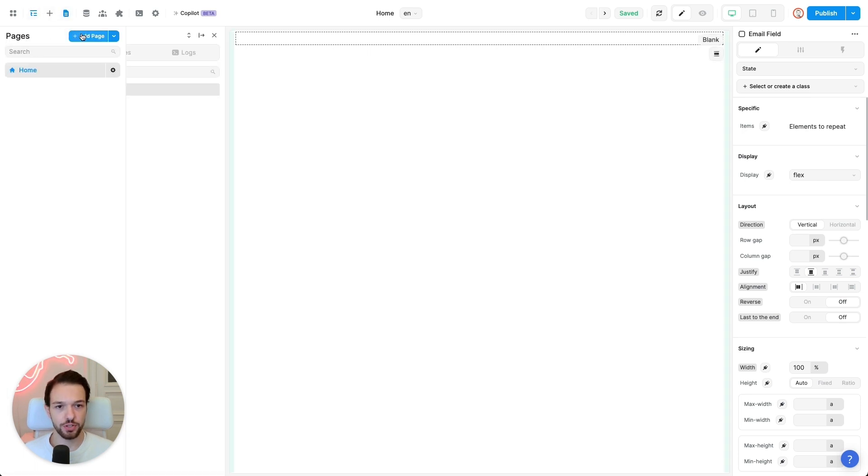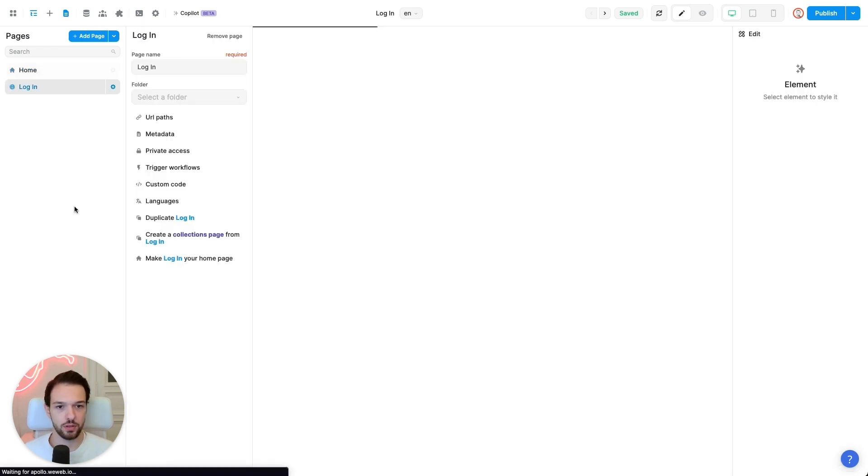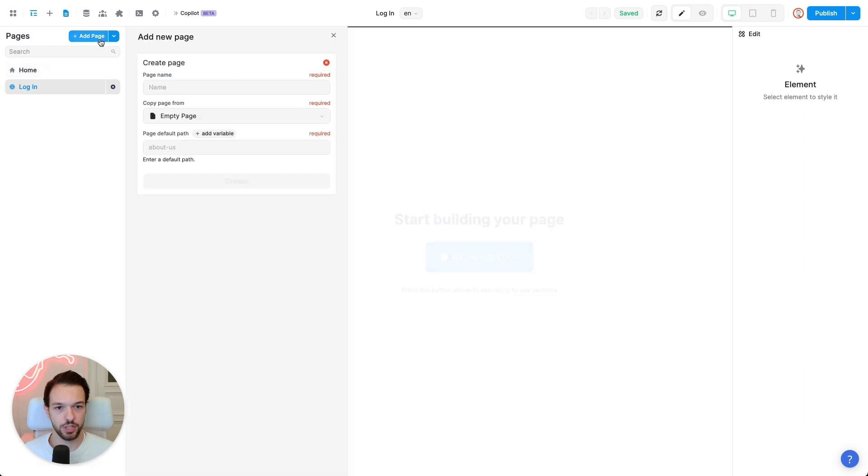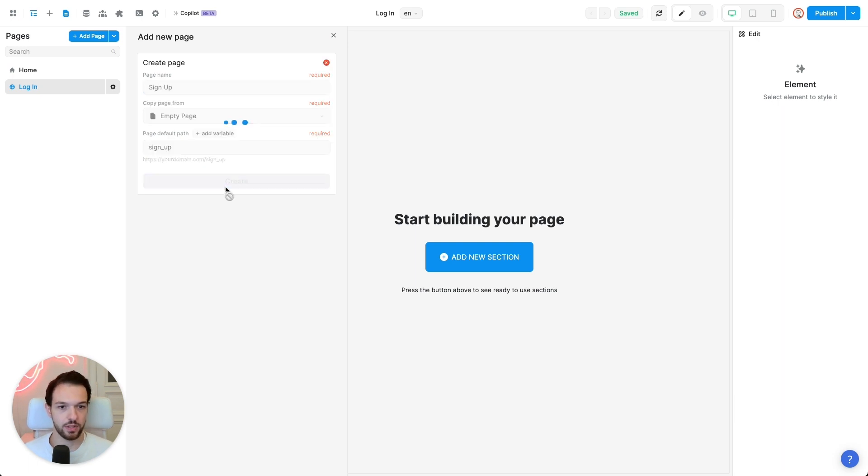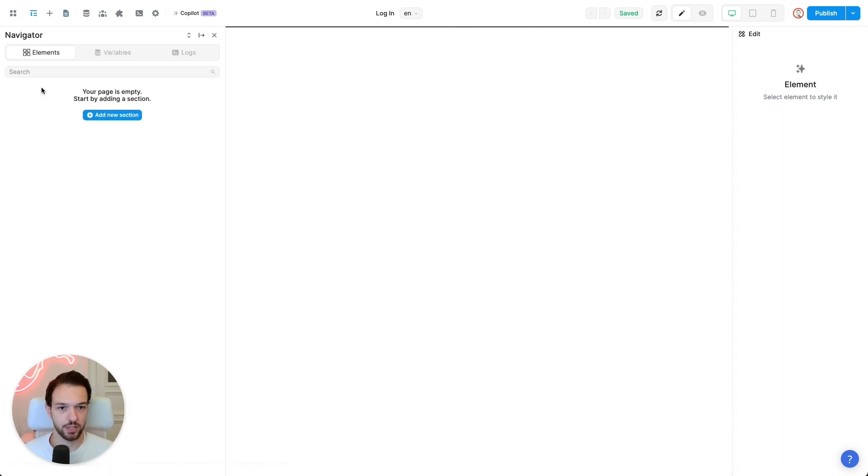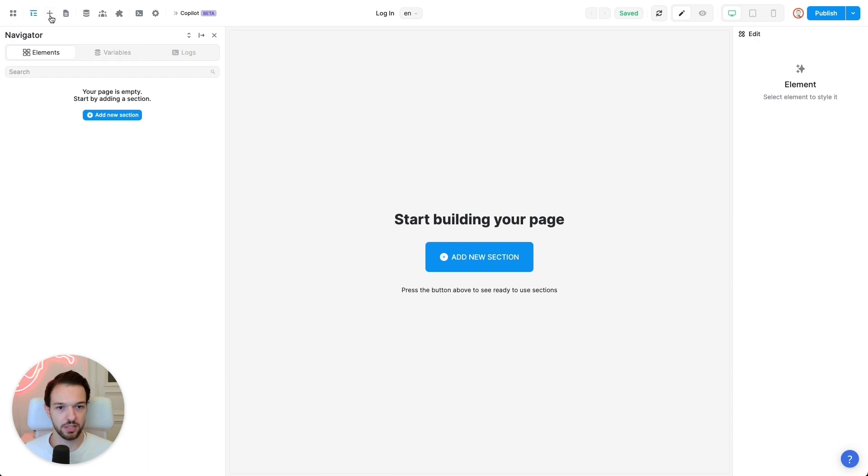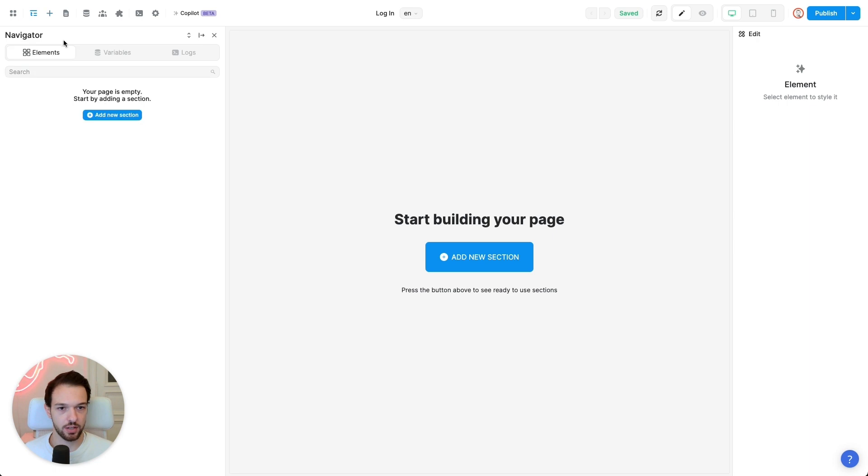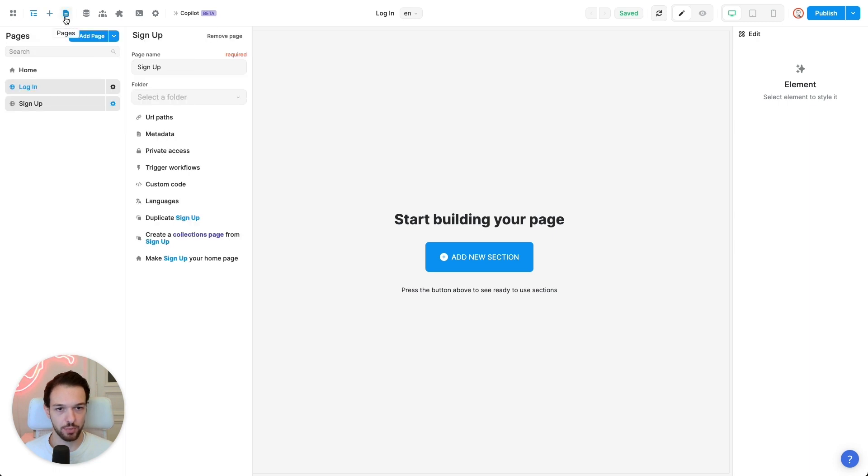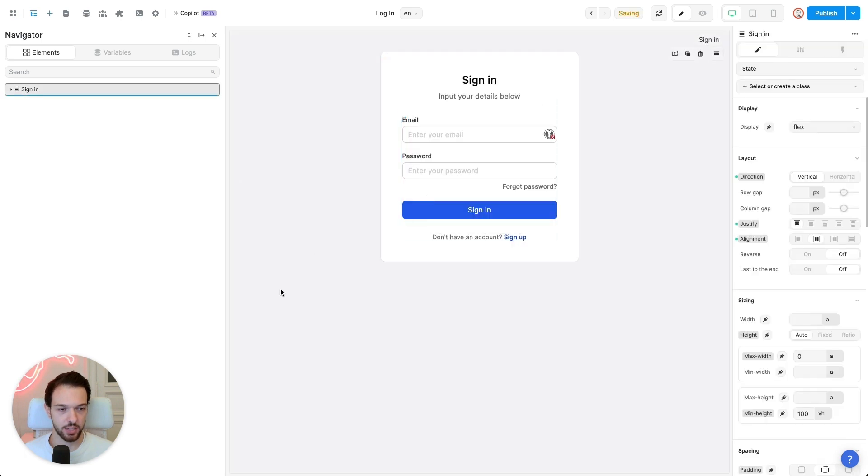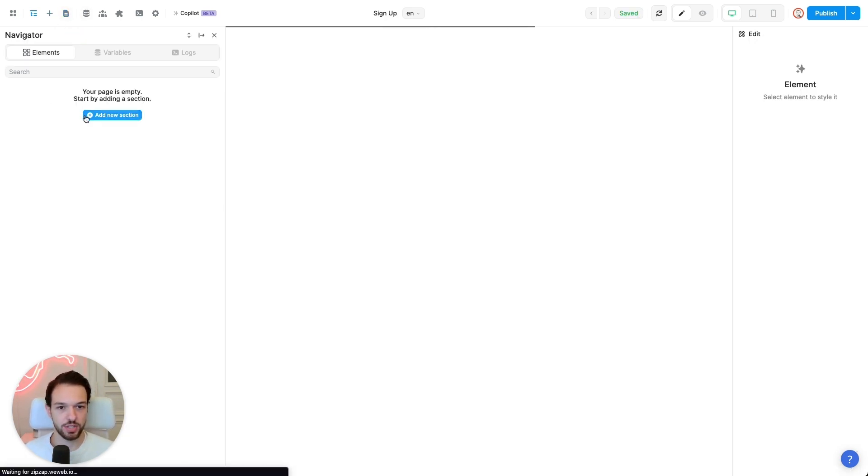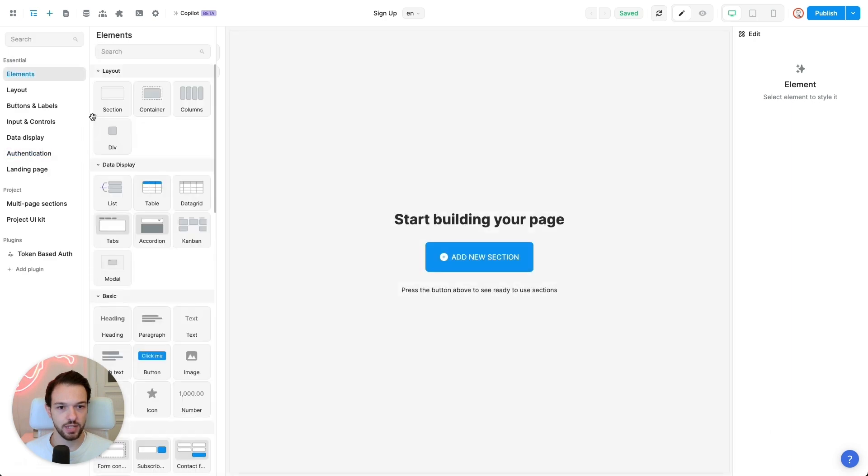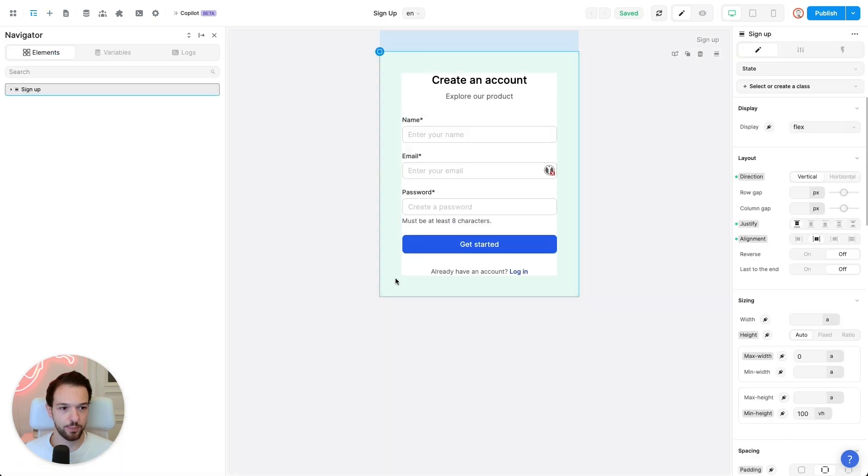So first off, we will need a login page. We will need a signup page. And the neat thing about vWeb is that you don't need to build this section yourself. You can simply go to add an element, go down to the authentication section, and then for the login page, pull in the sign-in section. Let's do the same for our signup. Add new section, authentication, signup.